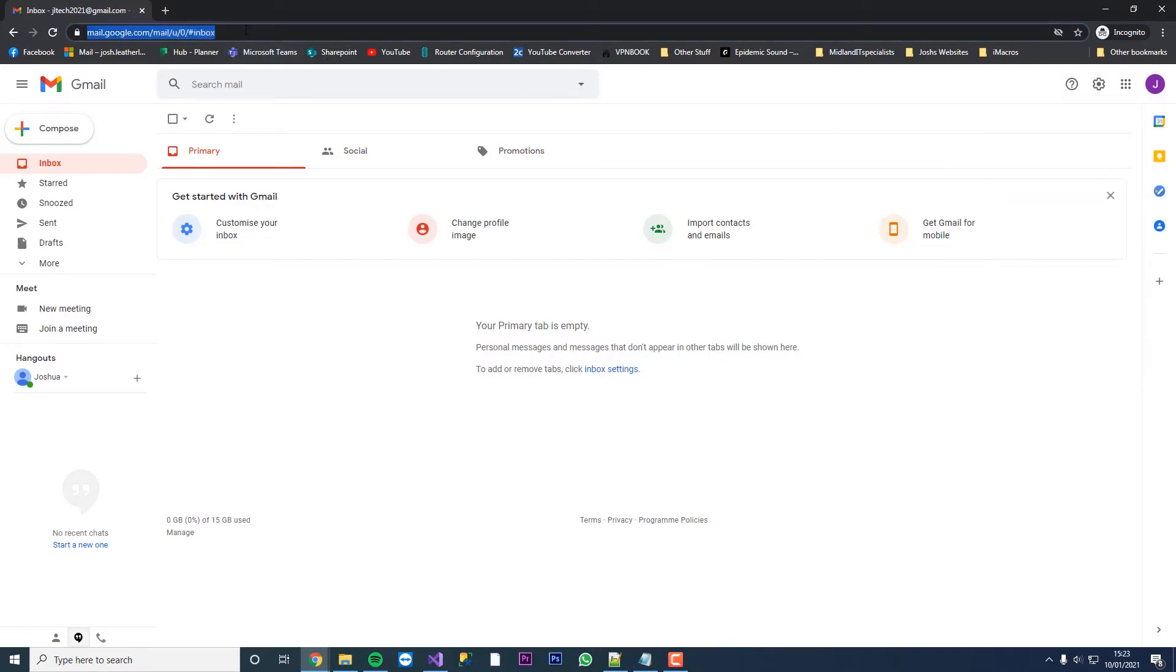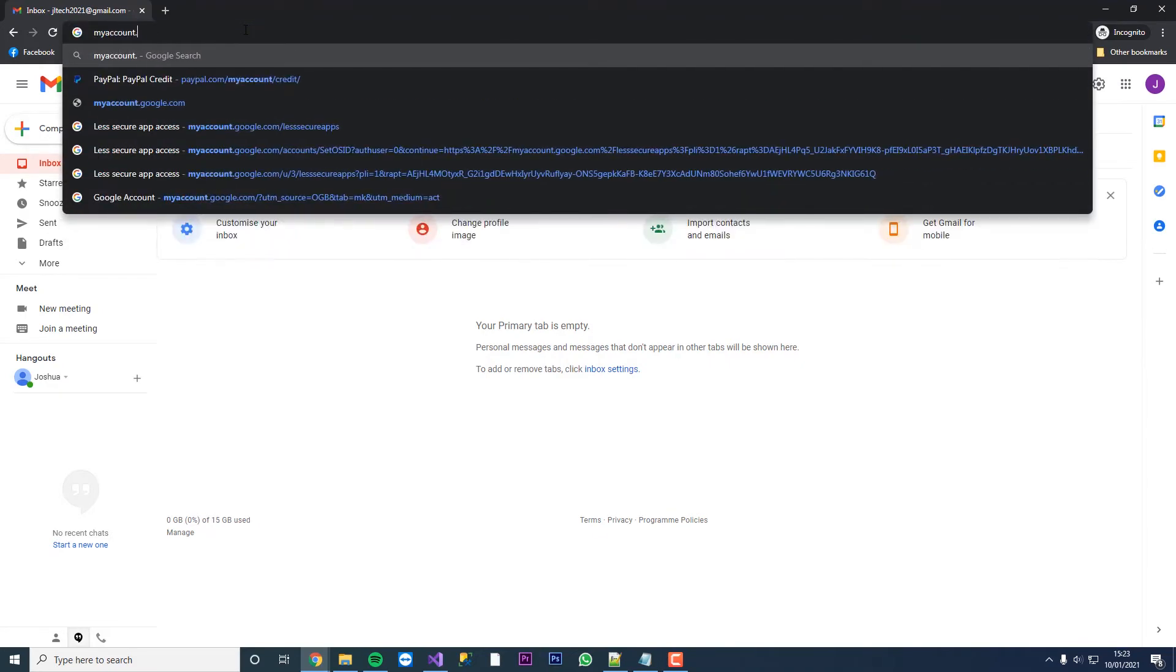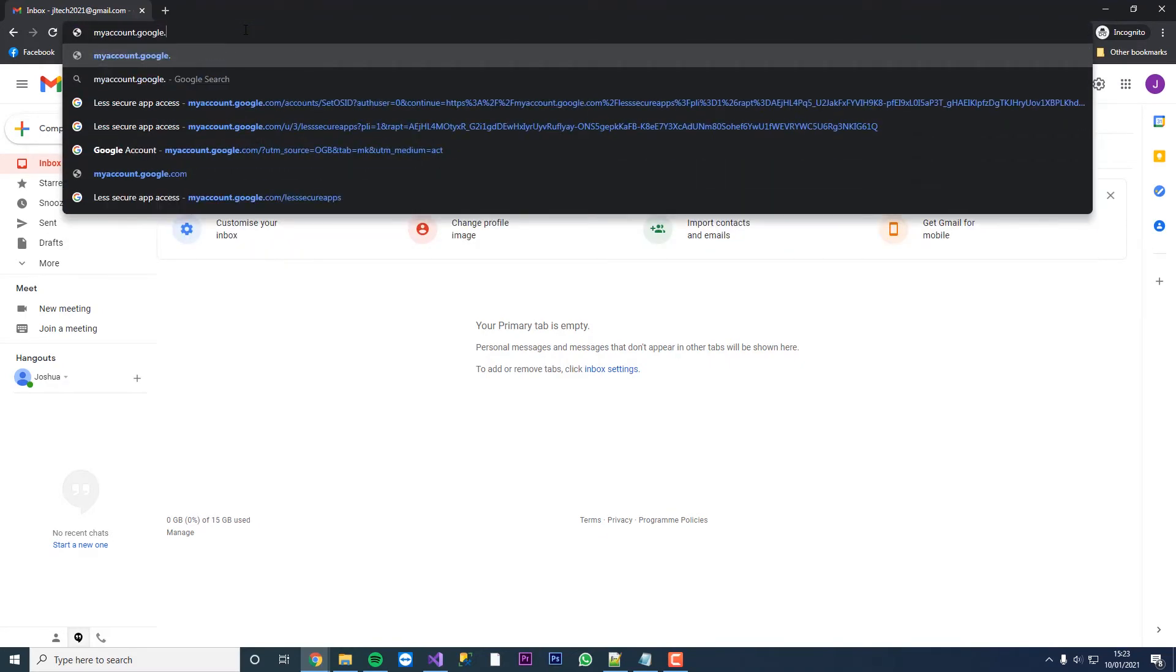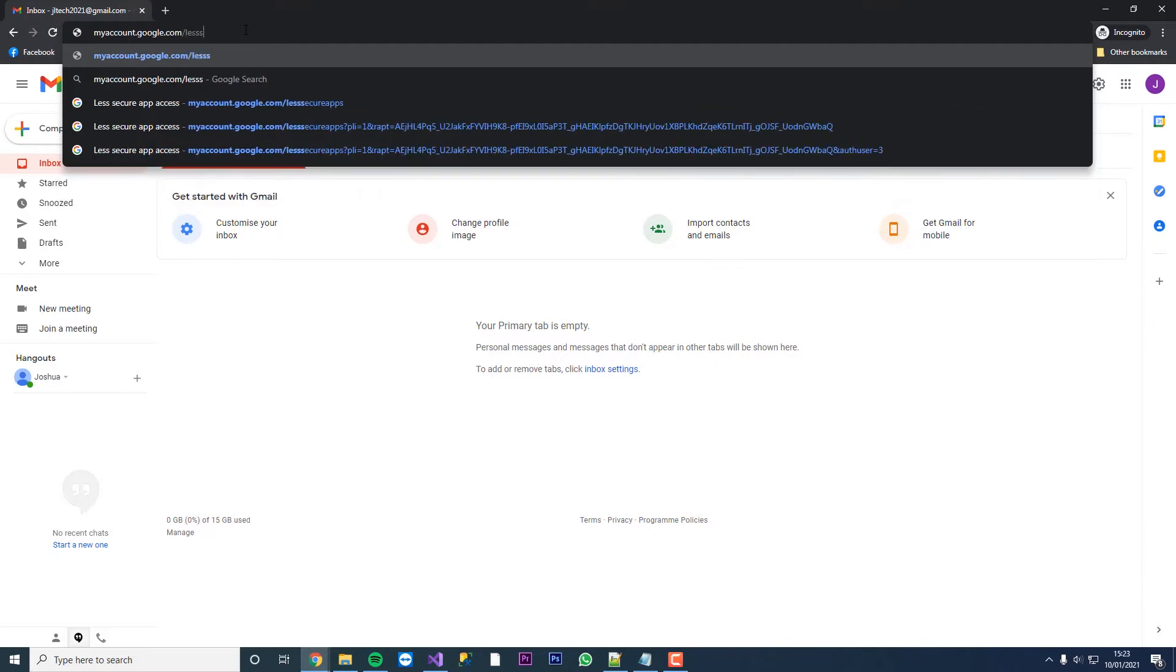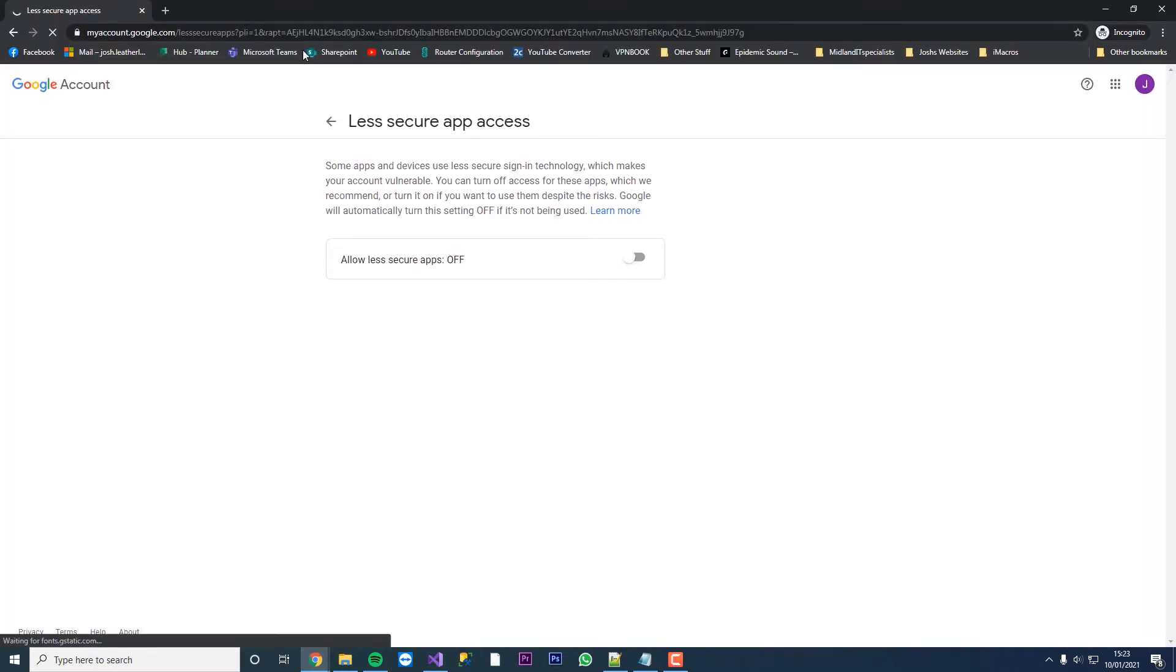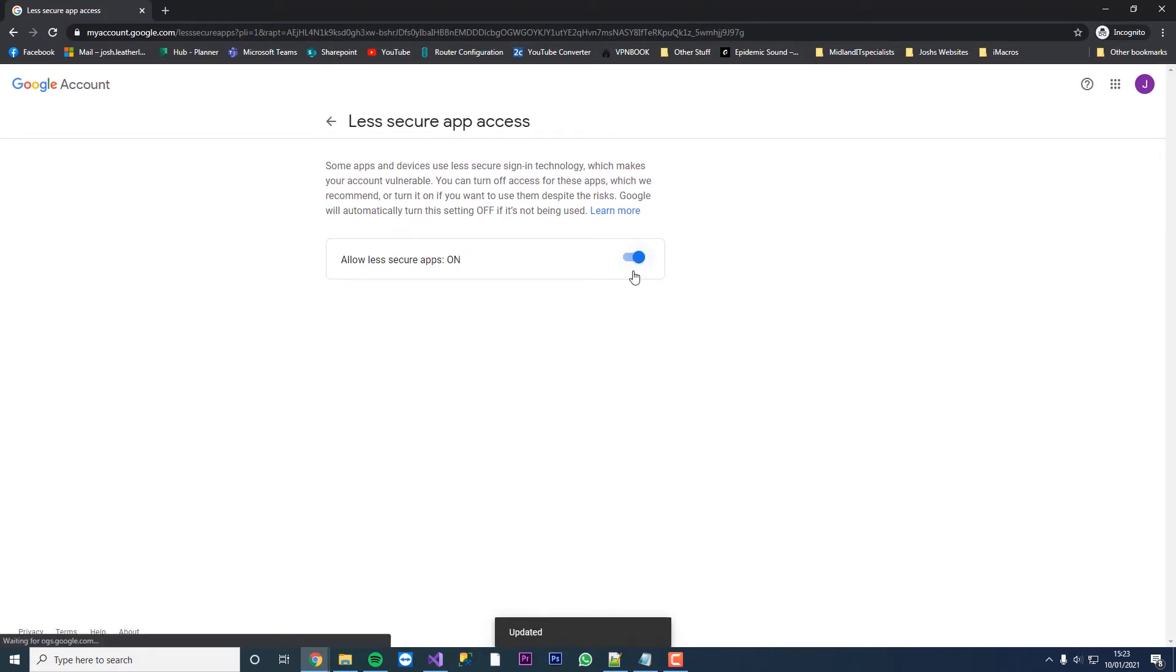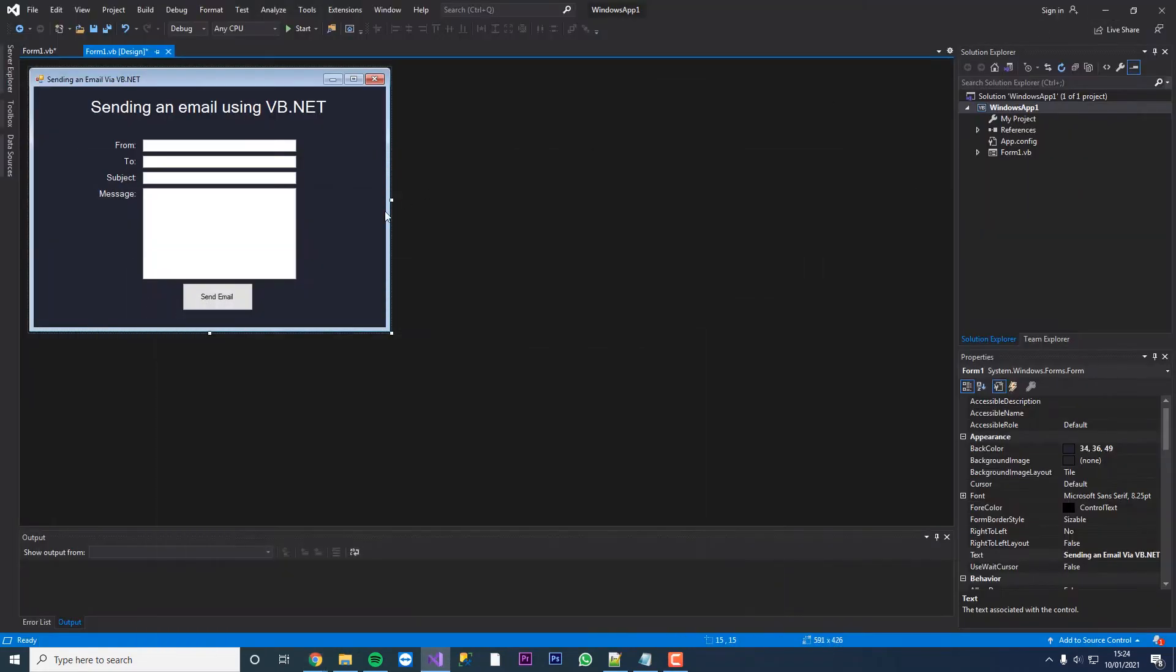What we're going to do is go to our address bar and type in myaccount.google.com forward slash less secure apps. This is going to let less secure apps send emails for us. It's going to let us send an email from our Visual Basic app by enabling this. If you don't have this enabled, it won't work. Now we have that, we can load up vb.net and start to code.